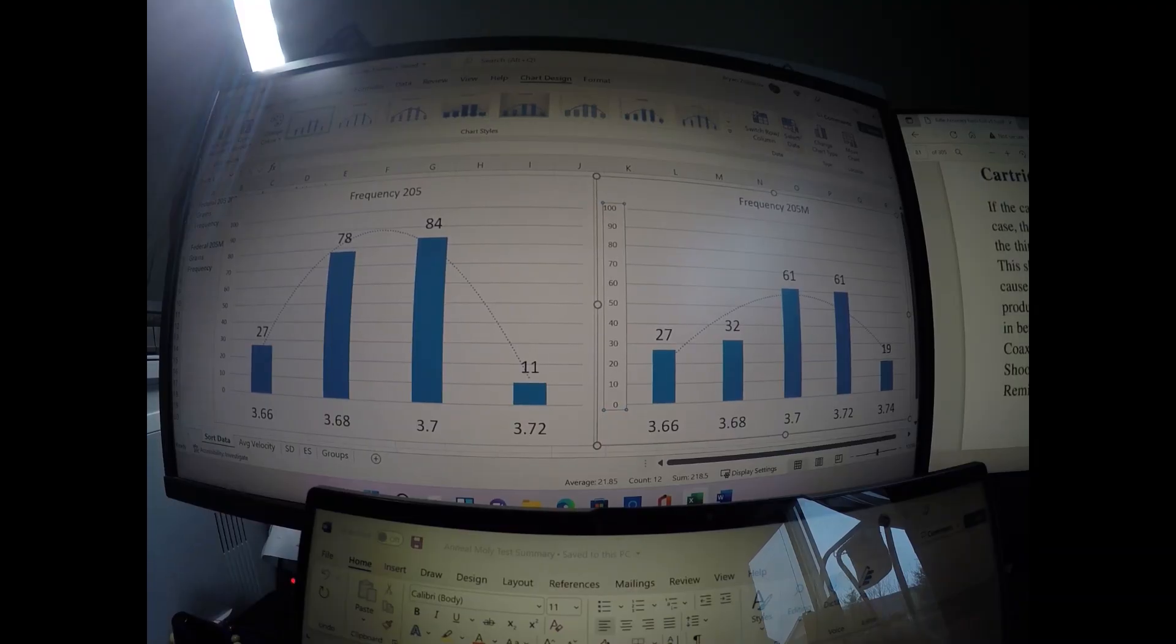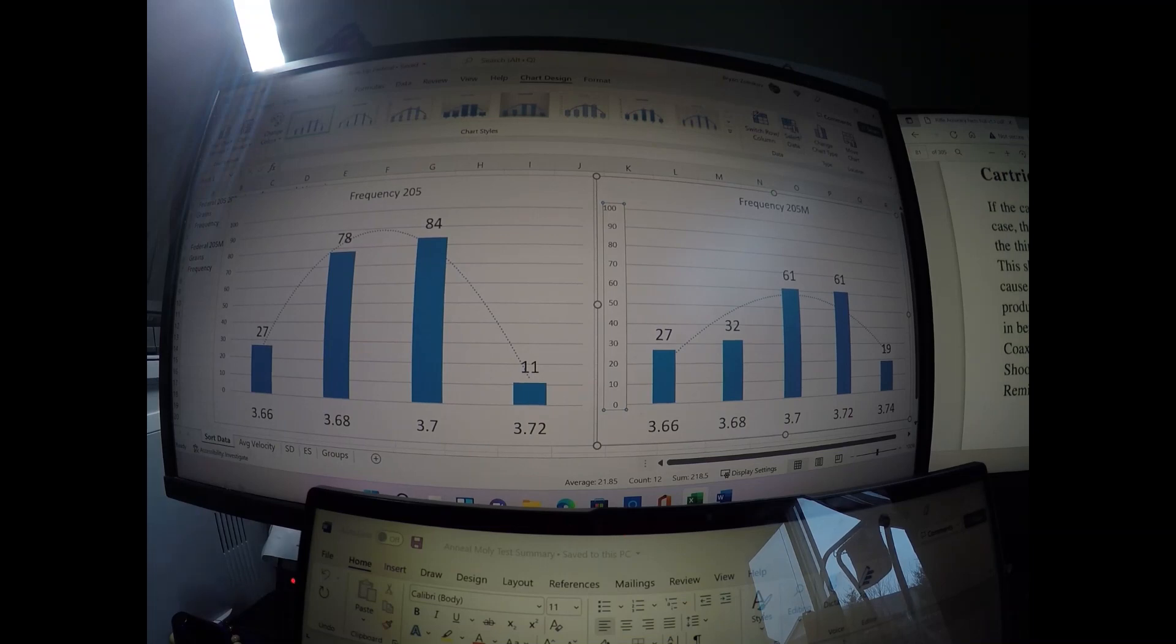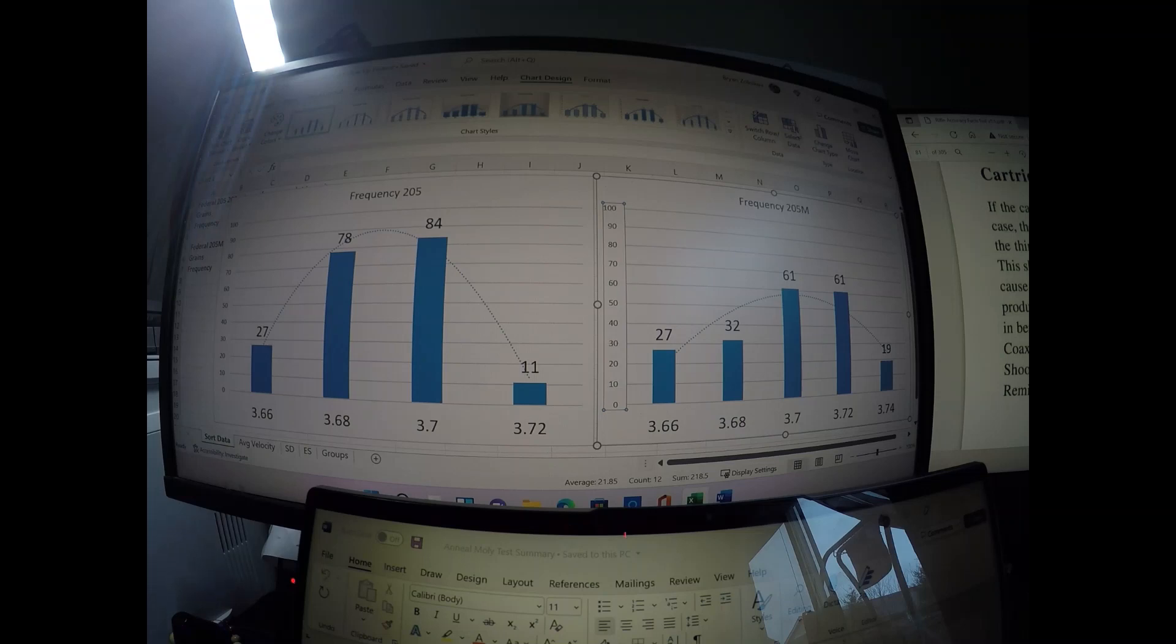Hi everybody, Brian from Witch Doctor here. I have an update to the primer sorting test that I've been conducting lately.